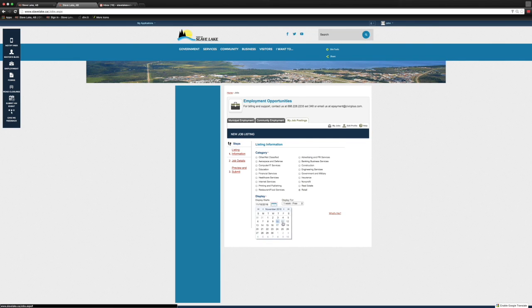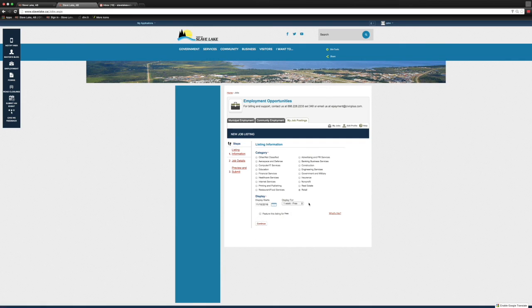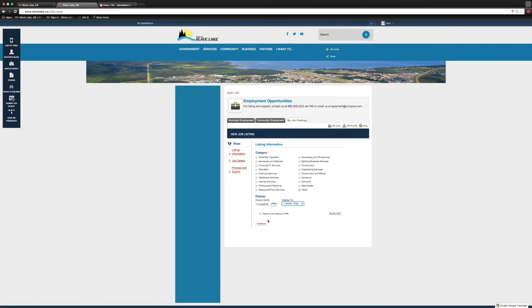It's going to ask us how long we want to run this ad for and when does it start. We're going to click on our calendar here, pick the day, and run it for a week. Currently, all of the ads are free for our local businesses. We have no intention to change that at this point.